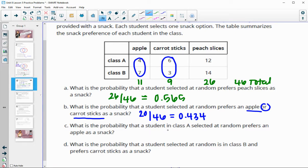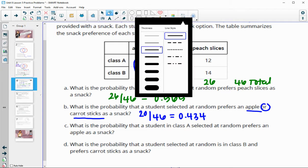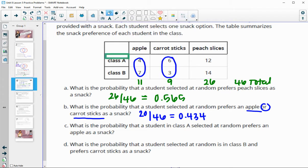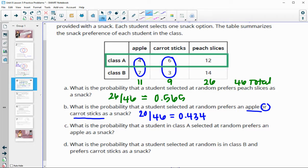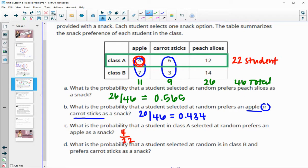What is the probability that a student in class A selected at random prefers an apple snack? Now we are just looking at class A, ignoring class B. In class A, 4 students prefer apples. Total in class A: 4 plus 6 is 10, plus 12 is 22 students. So 4 out of 22 prefer apples, and 4 divided by 22 is 0.181 or about 18 percent.